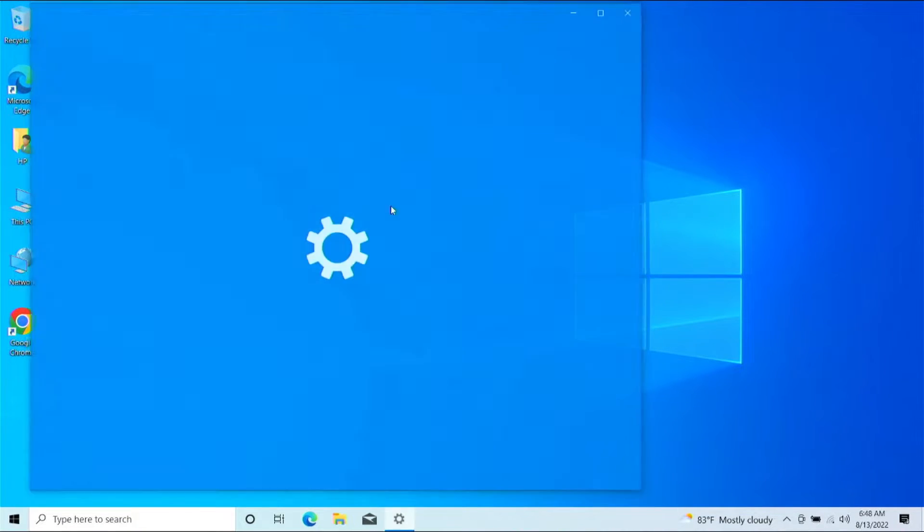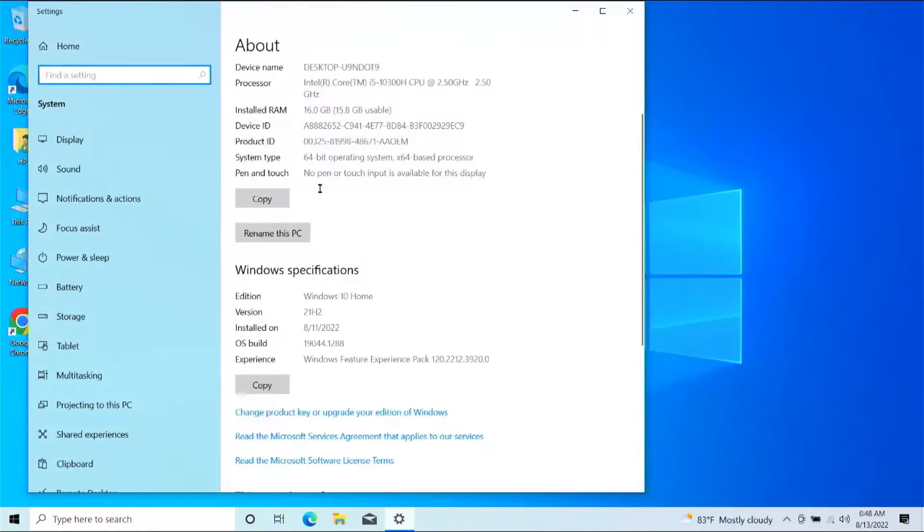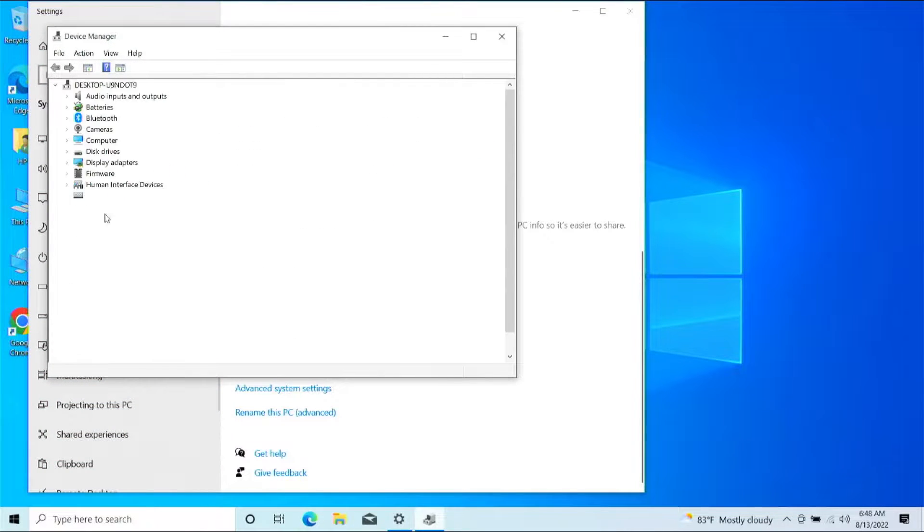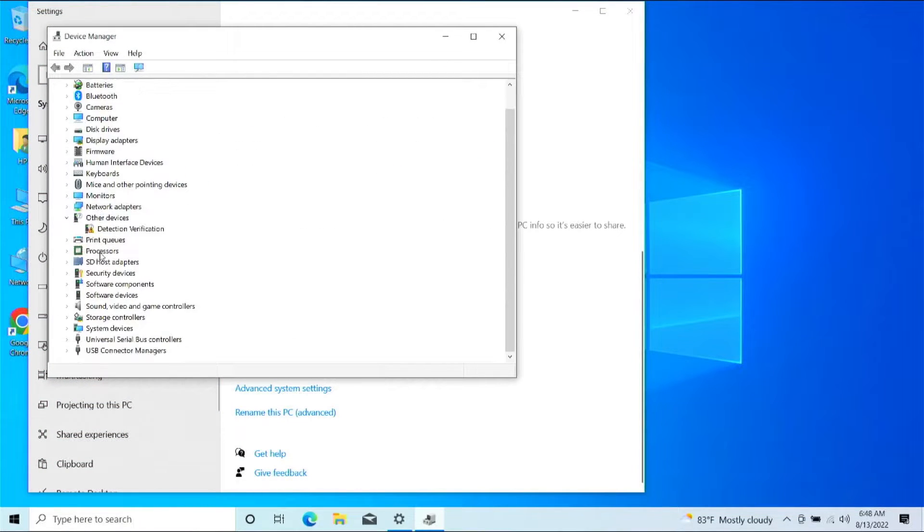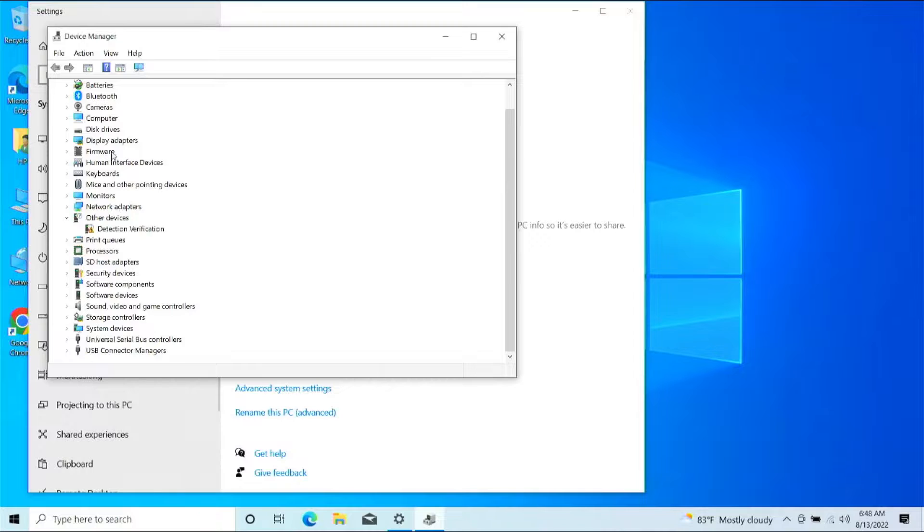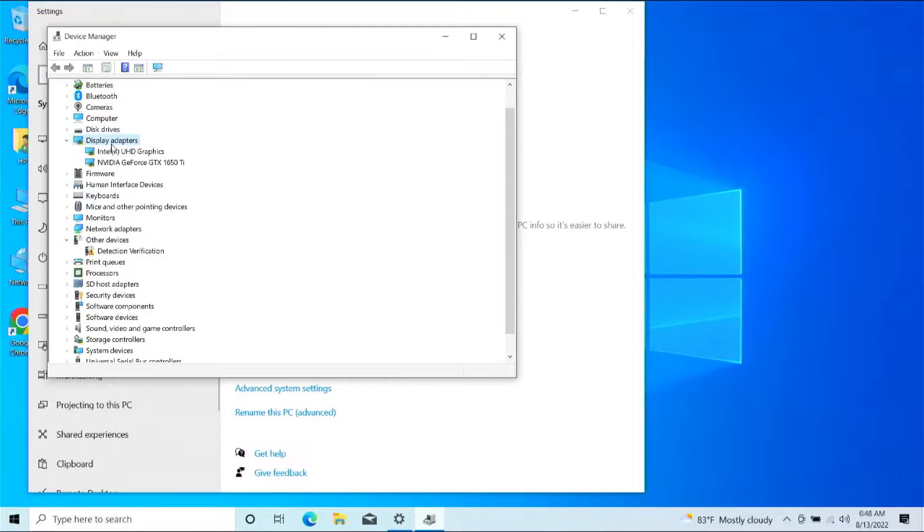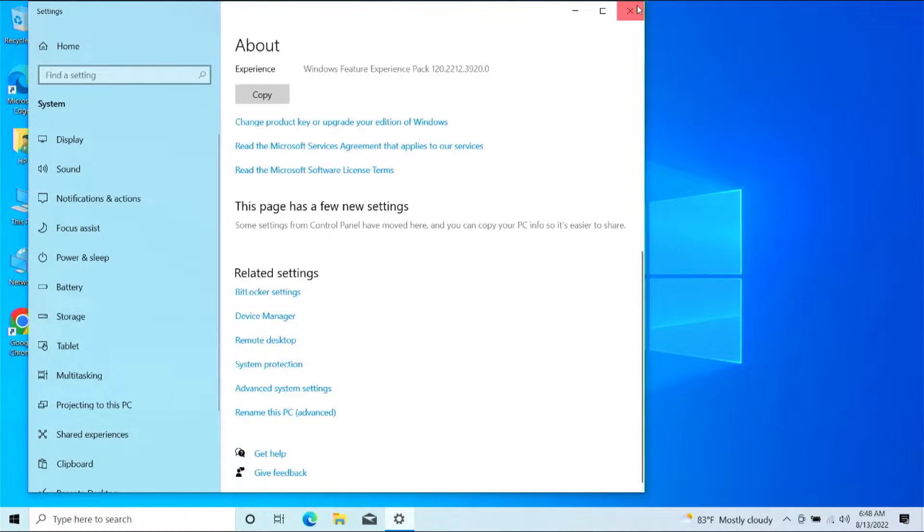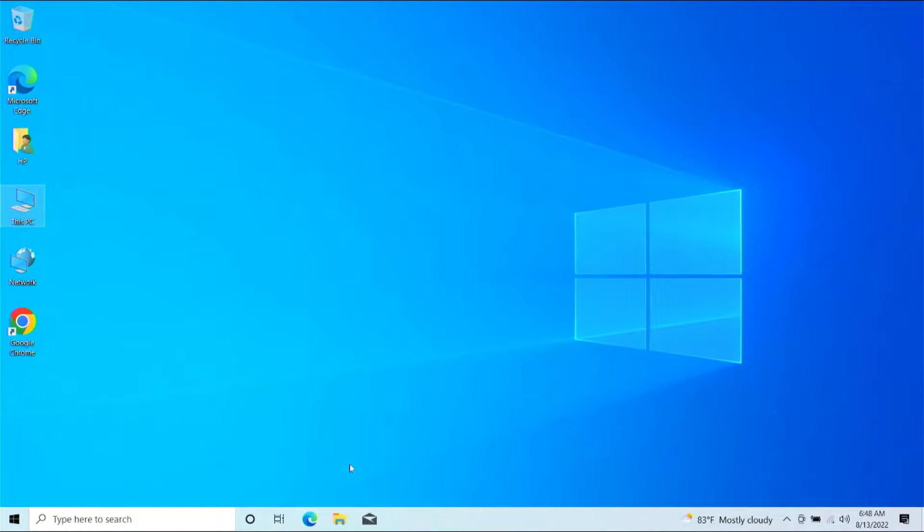You can technically go in, you can go to Properties, you can go to Device Manager here, and you can specifically check. For instance, it doesn't show what your video card is, but if we go down here to Display Adapters, we can see that it's a 1650 Ti.